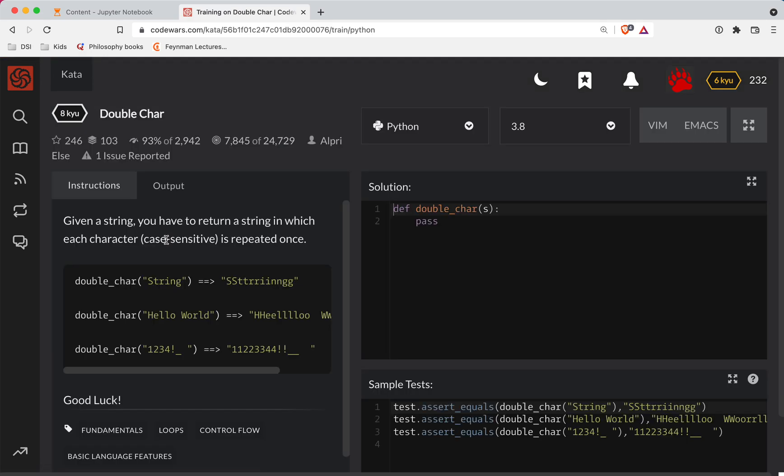So basically, we have our string. Let's call a new variable double_string. And let's do this.